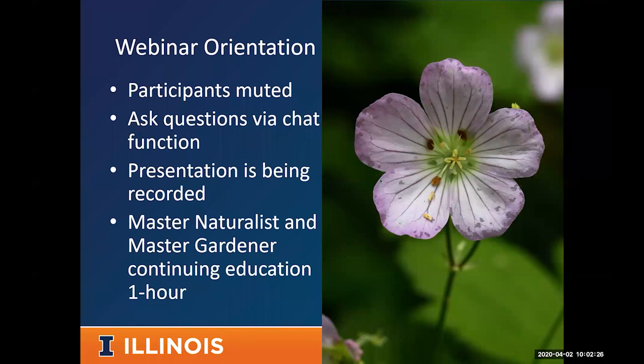I think the timing is right here in the spring as the wildflowers start to explode across Illinois, so with that I'll go ahead and jump right in.